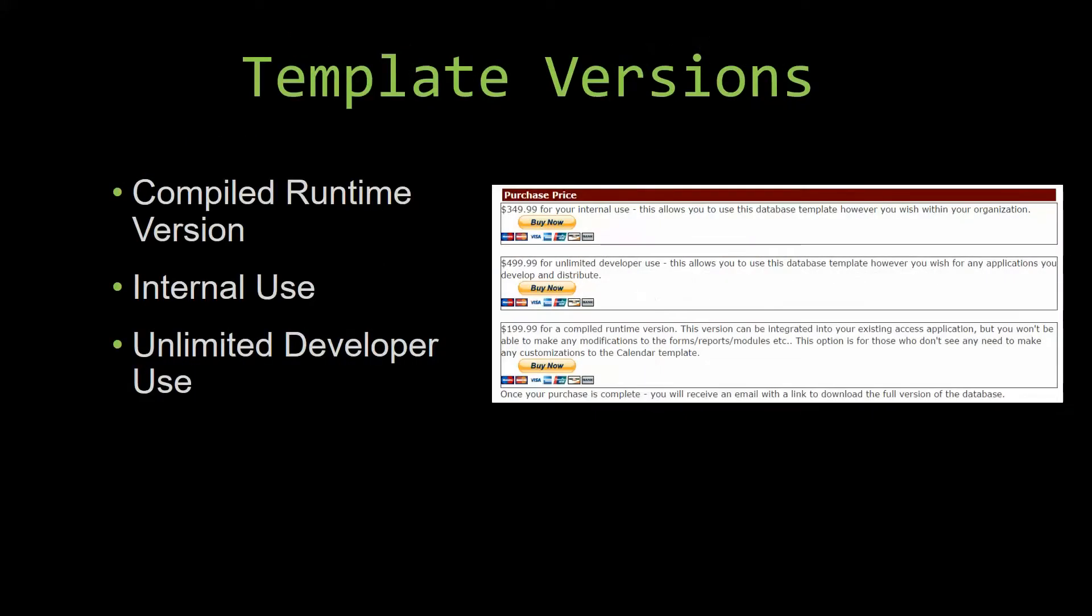With most of our templates that we offer, there are three different versions you can purchase: a compiled runtime version, one for internal use, and one for unlimited developer use.